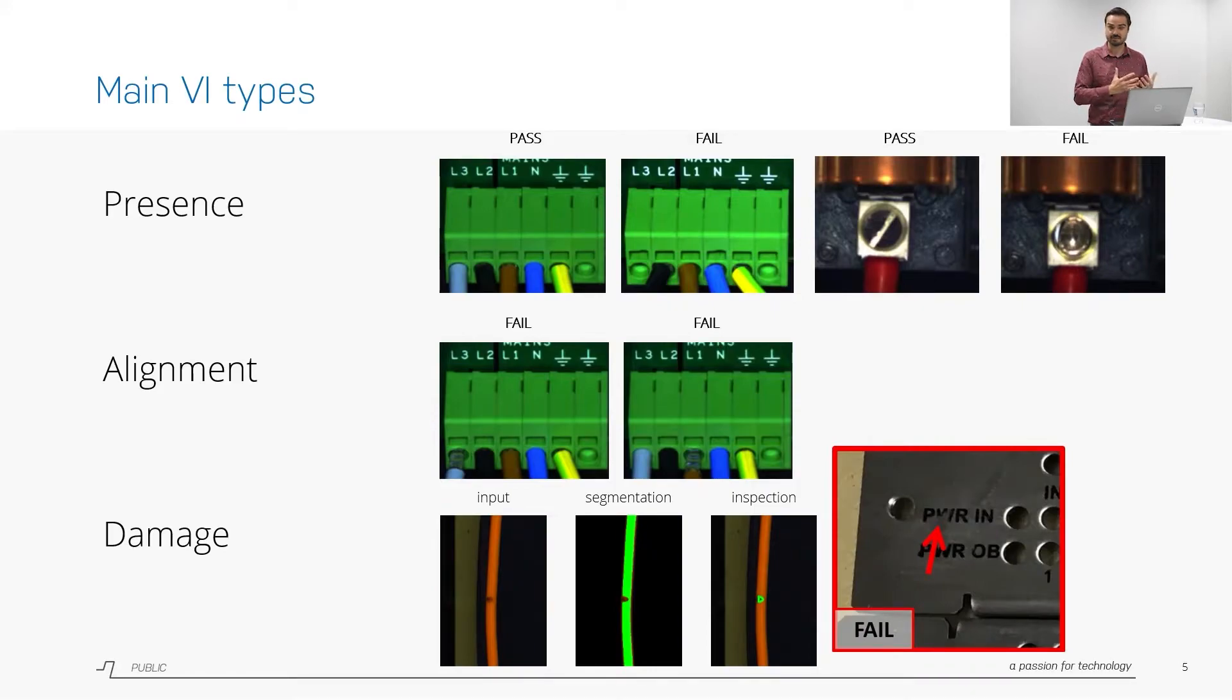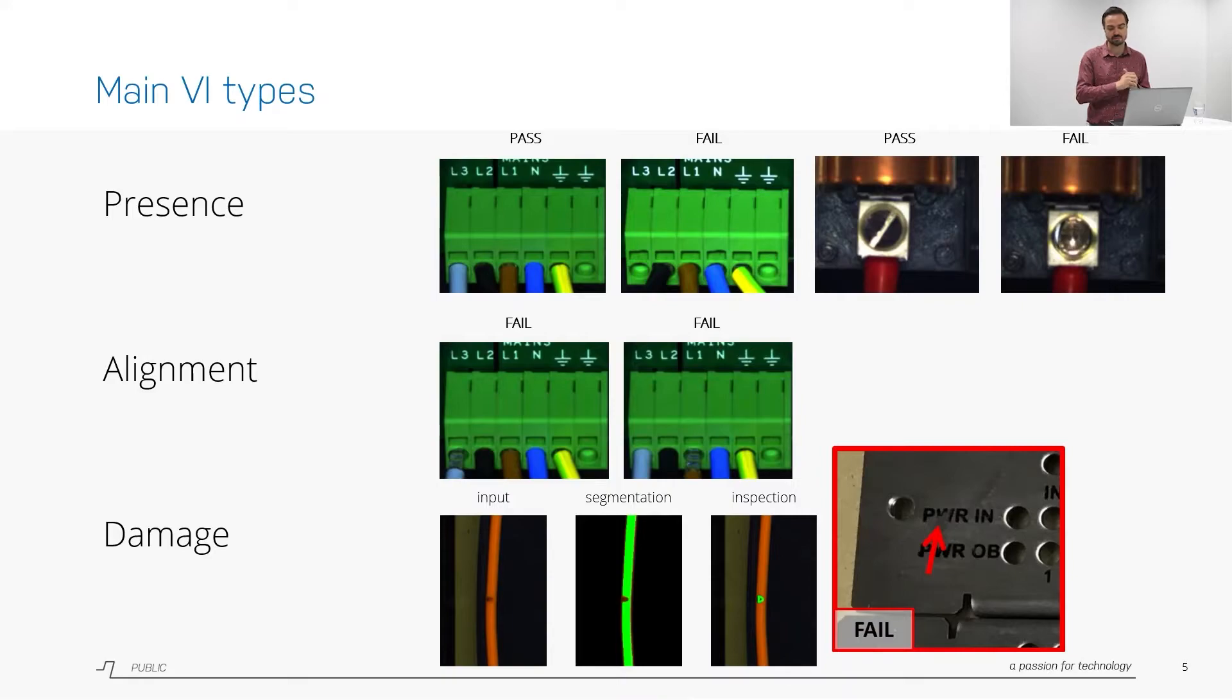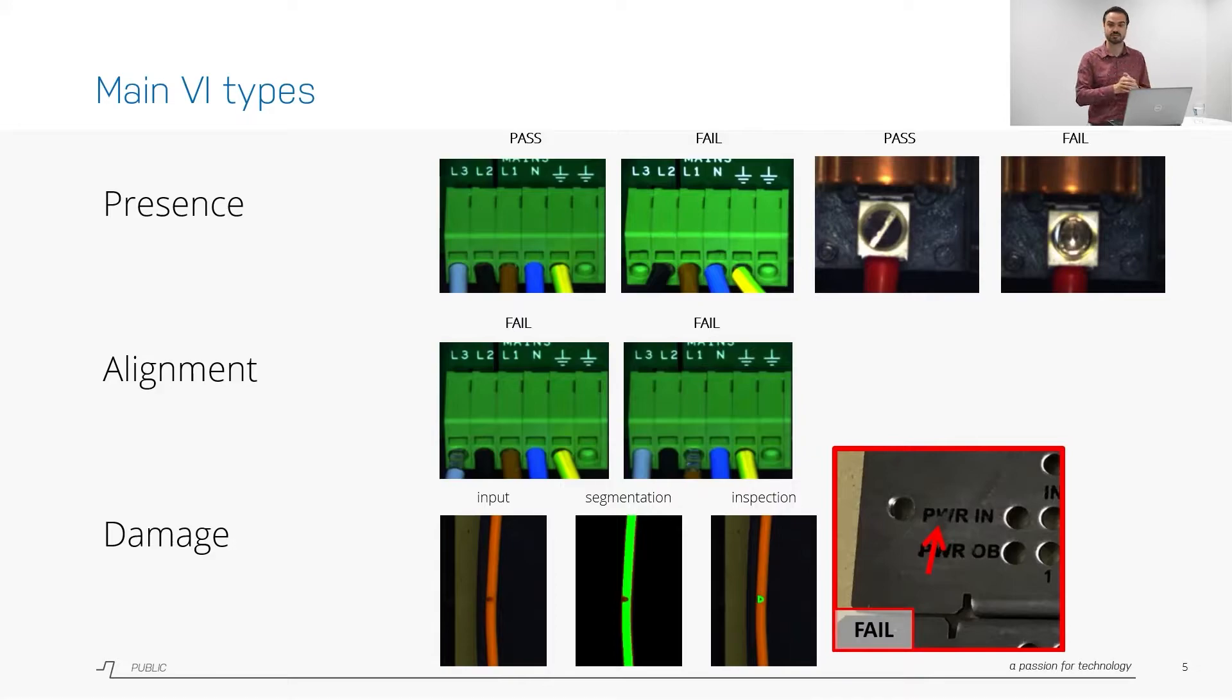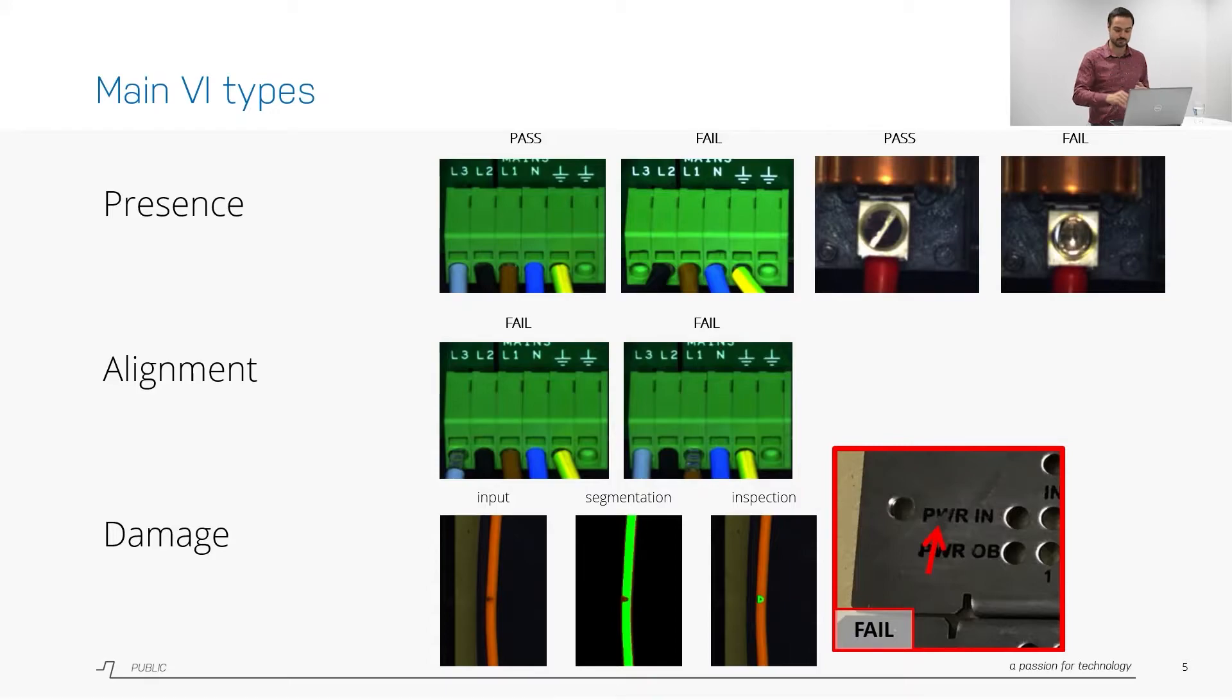And finally we have damage which is the broadest category of defects that we have to detect. In this case I show as an example a sealant line, a glue line with a piece cut out, but it could also be damaged text because there's a scratch on your housing. These three types we consider as the main types.